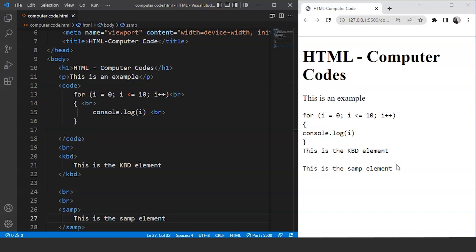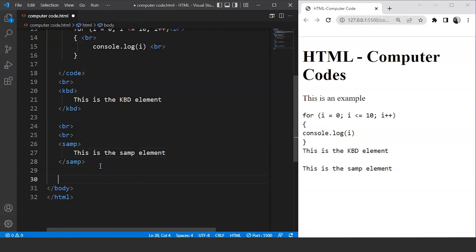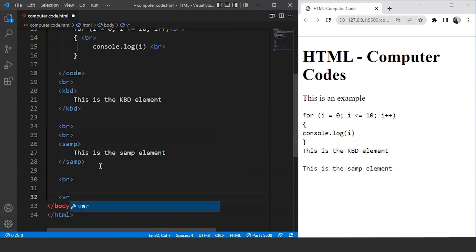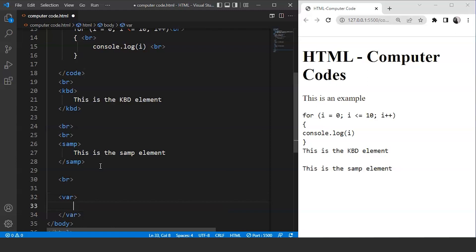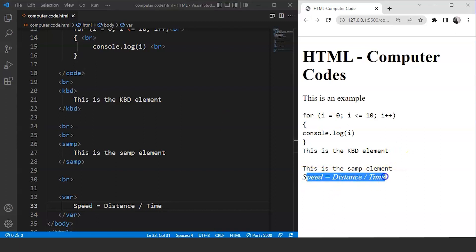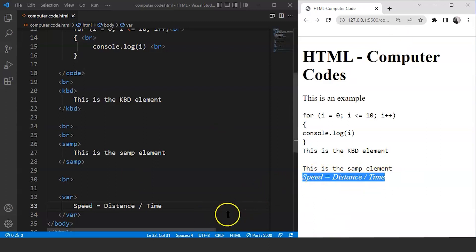The var element in HTML is a bit different. This element is used to define a variable — it can be a mathematical expression or a variable in a programming context. Let's use the var element here with a break tag. The most famous formula: speed = distance / time. Save the program and here you can see 'speed = distance / time' has a different font styling — it is cursive in nature.